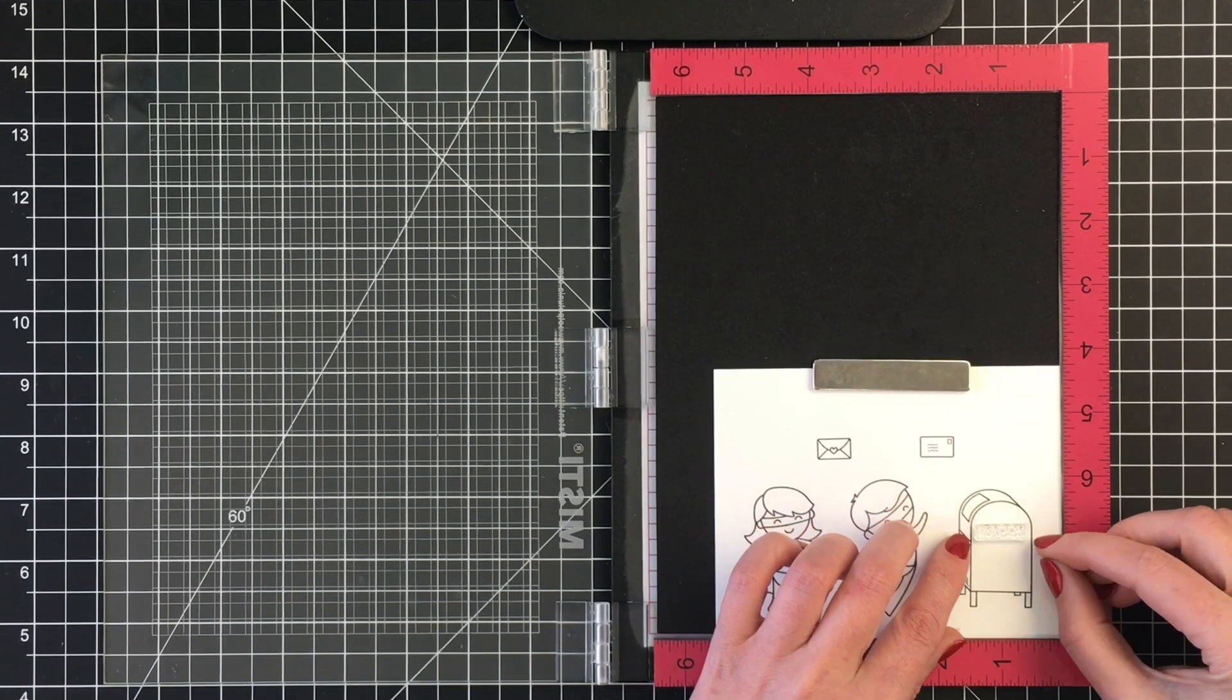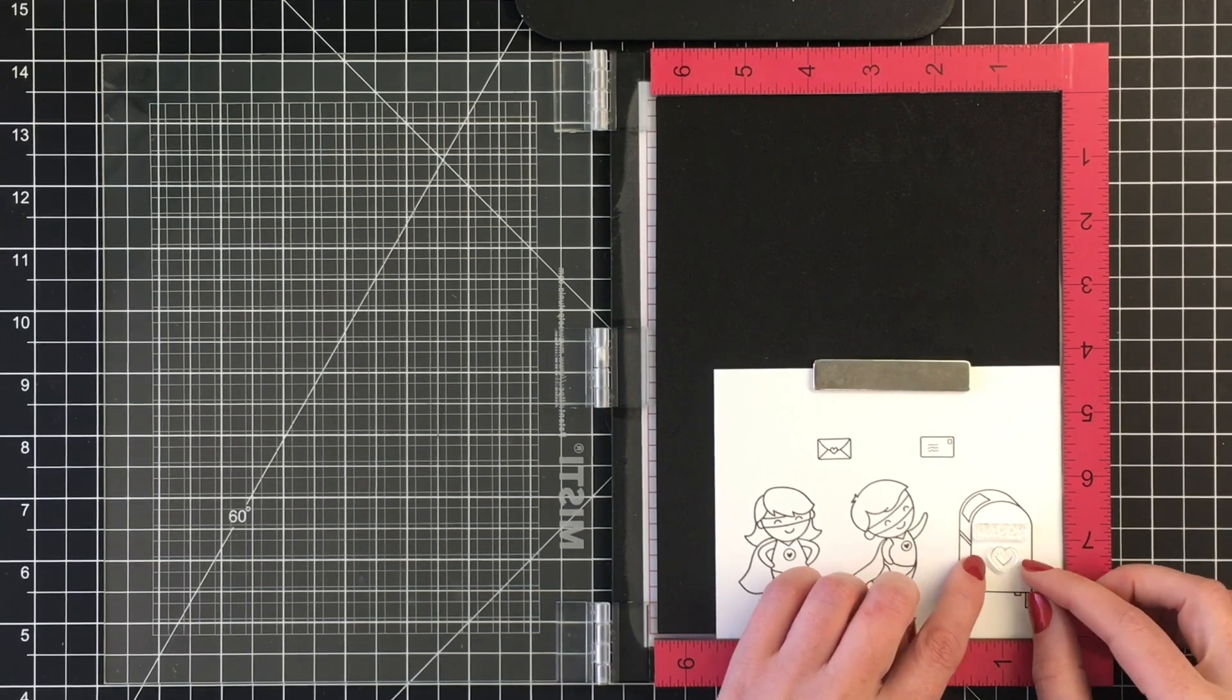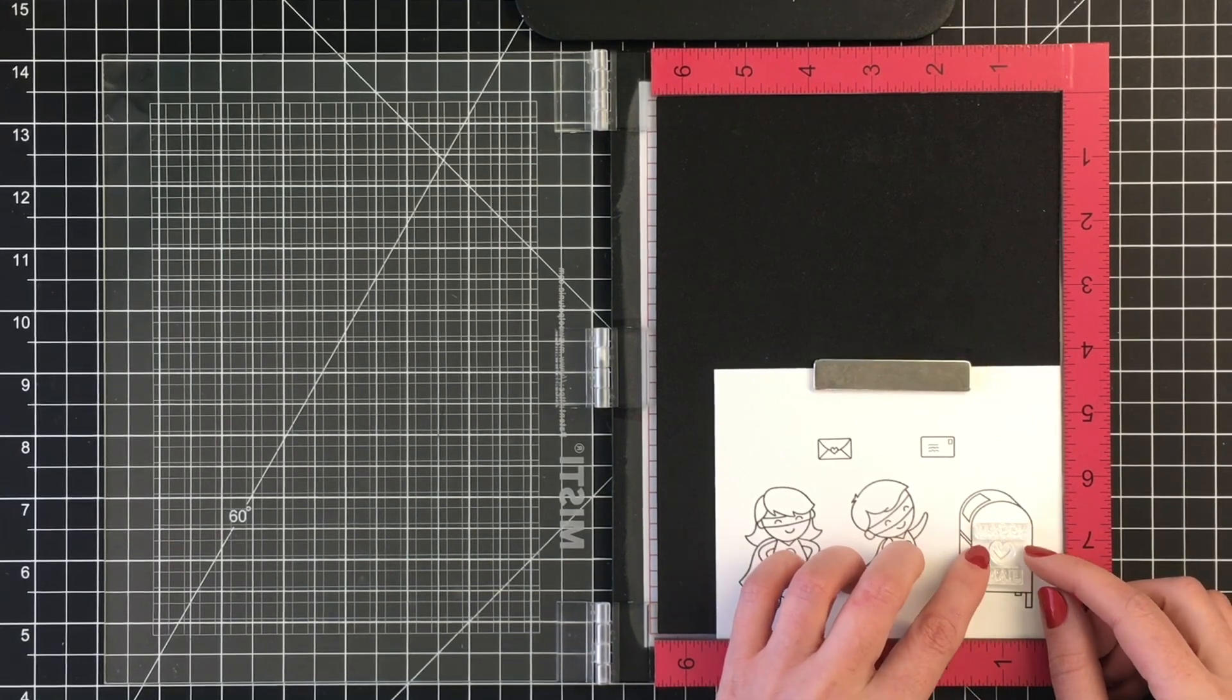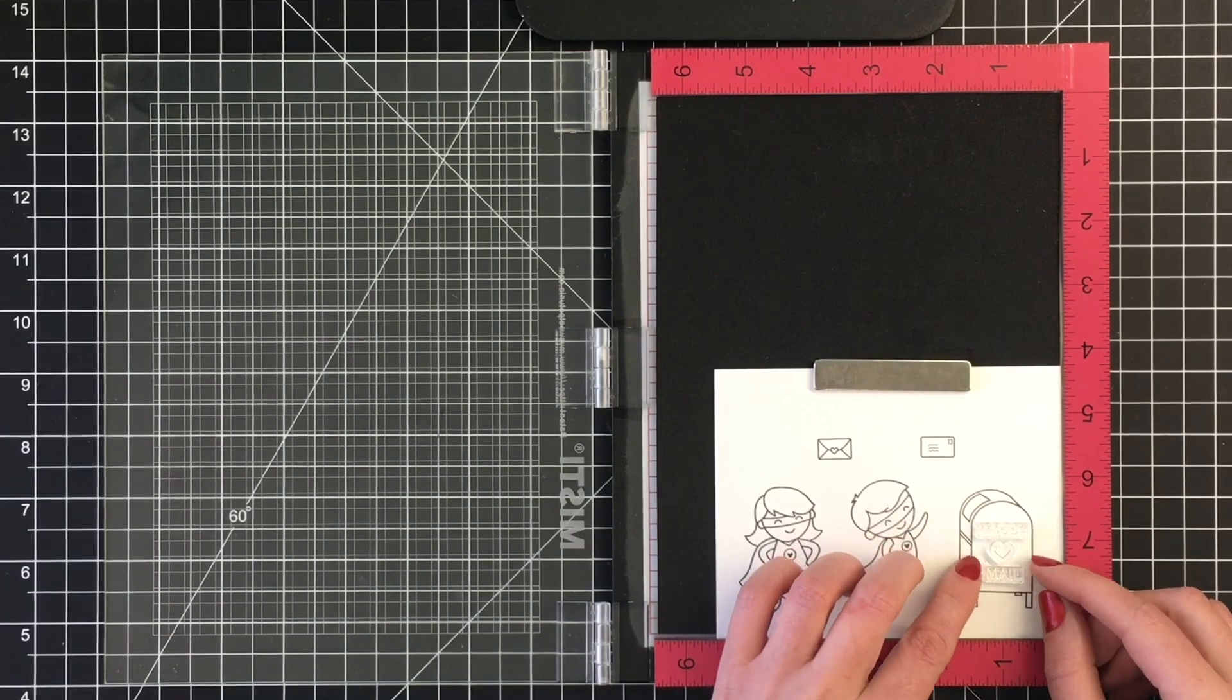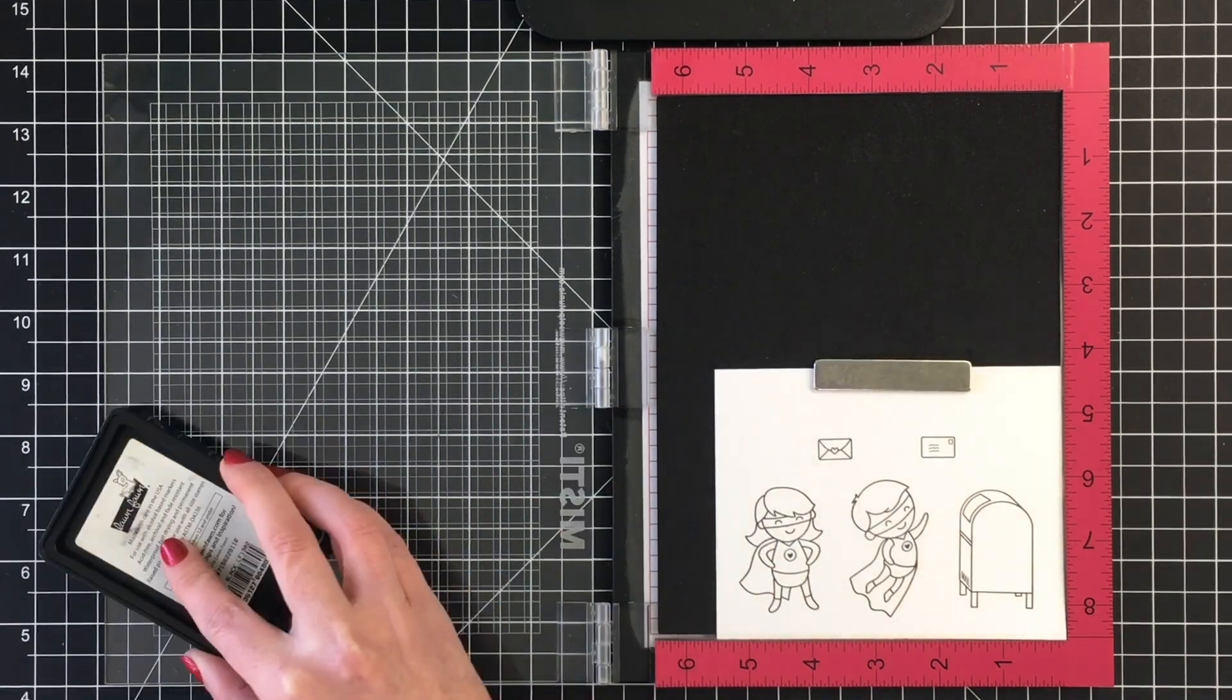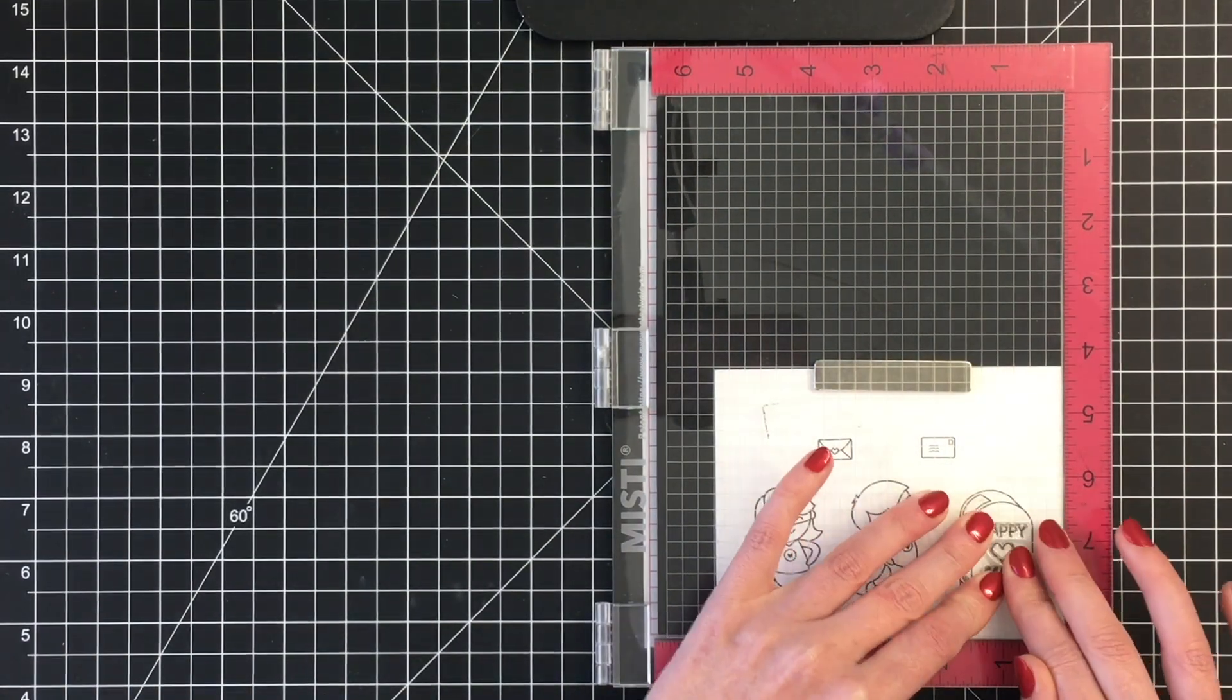I've gone ahead and stamped out the images I'm going to be using. I wanted to show you how I'm going to personalize the mailbox here using the Happy Mail words from the Yappy Happy Mail stamp set, as well as the little heart. I thought this would be really sweet to add to the mailbox, seeing as card makers love to send happy mail.